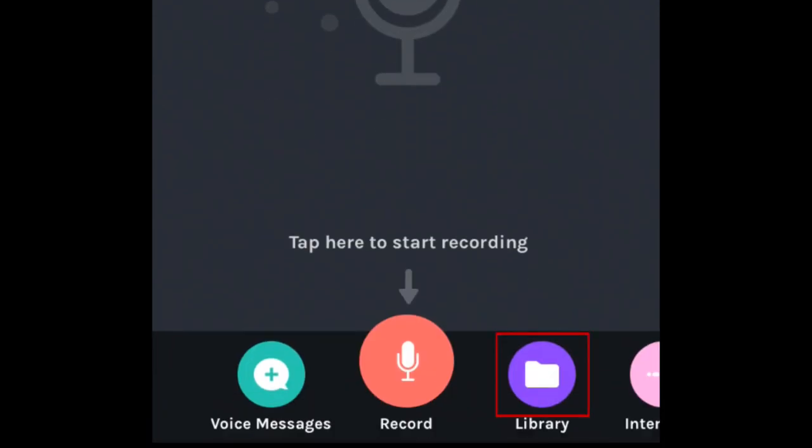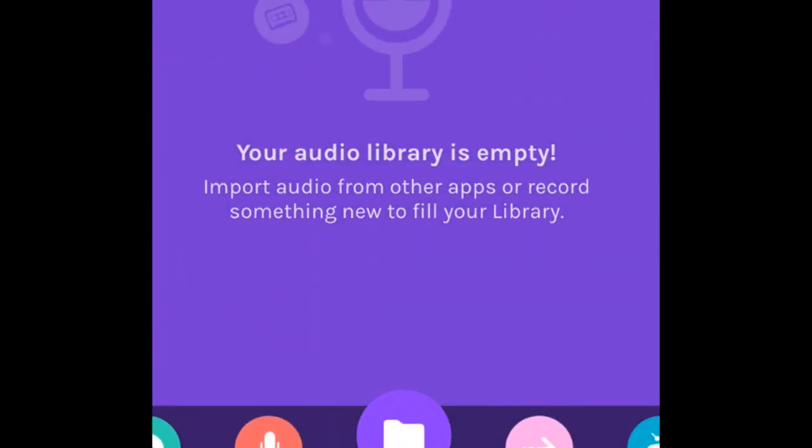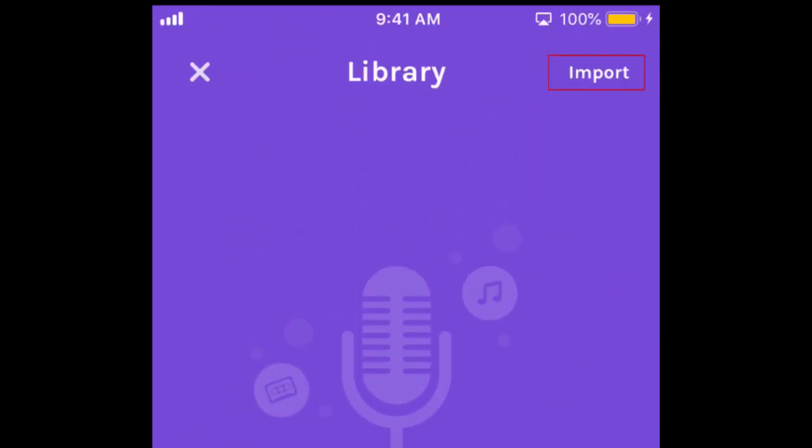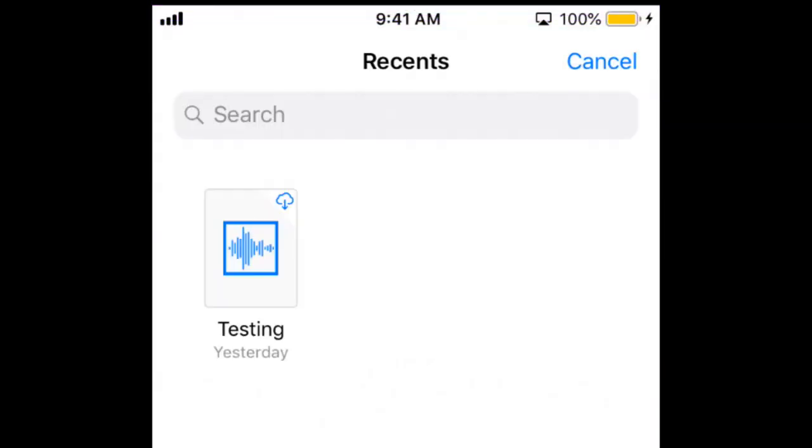If you've already recorded audio and want to import it to Anchor, select Library. Tap Import in the top right corner. Then you'll be able to select an audio clip from your device.